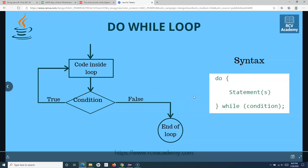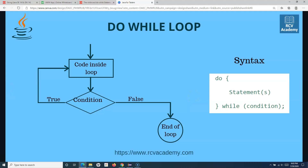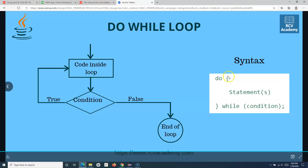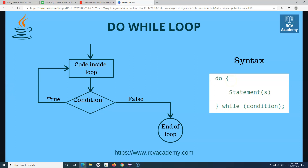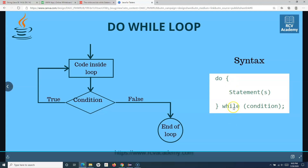Remember the difference between while and do-while — this is a very important interview question asked many times. The key difference is that in do-while, the statements within the loop will be executed at least once, even before evaluating the condition. That's the basic difference between the while loop and do-while.